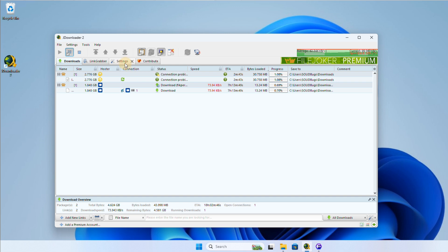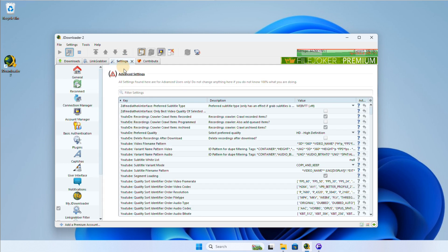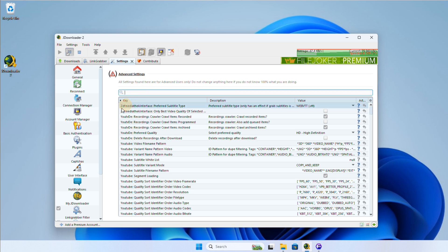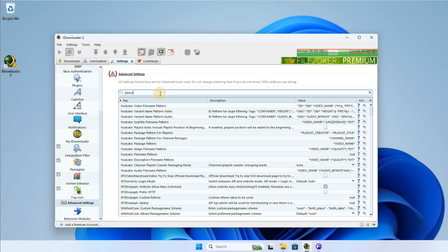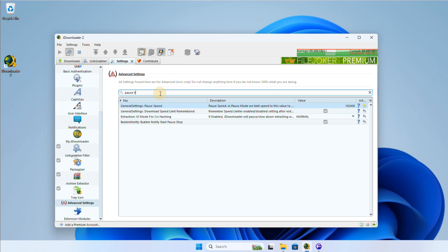To set the speed for pause mode, click on the settings tab. Then navigate to advanced settings and look for filter settings for pause speed. This is where you can configure the download speed limit when pause mode is activated.